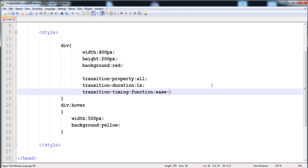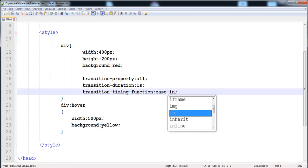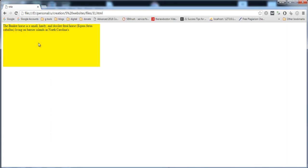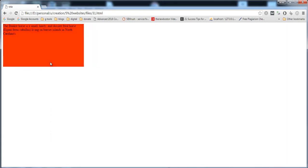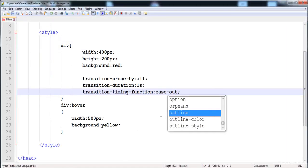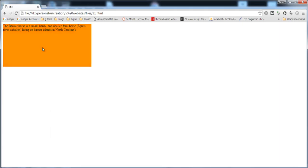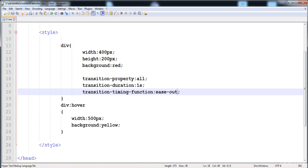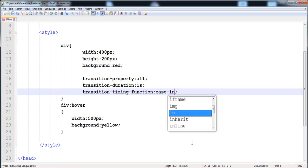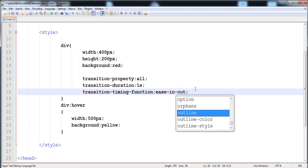You can also give the value ease-in — at the start the transition is slow, and then its speed increases. If we give ease-out, the transition speed is slow at the end — you can see that at the peak its speed is slow. If we give ease-in-out, the transition speed is slow at both the start and end, but at the center of the transition its speed is fast.